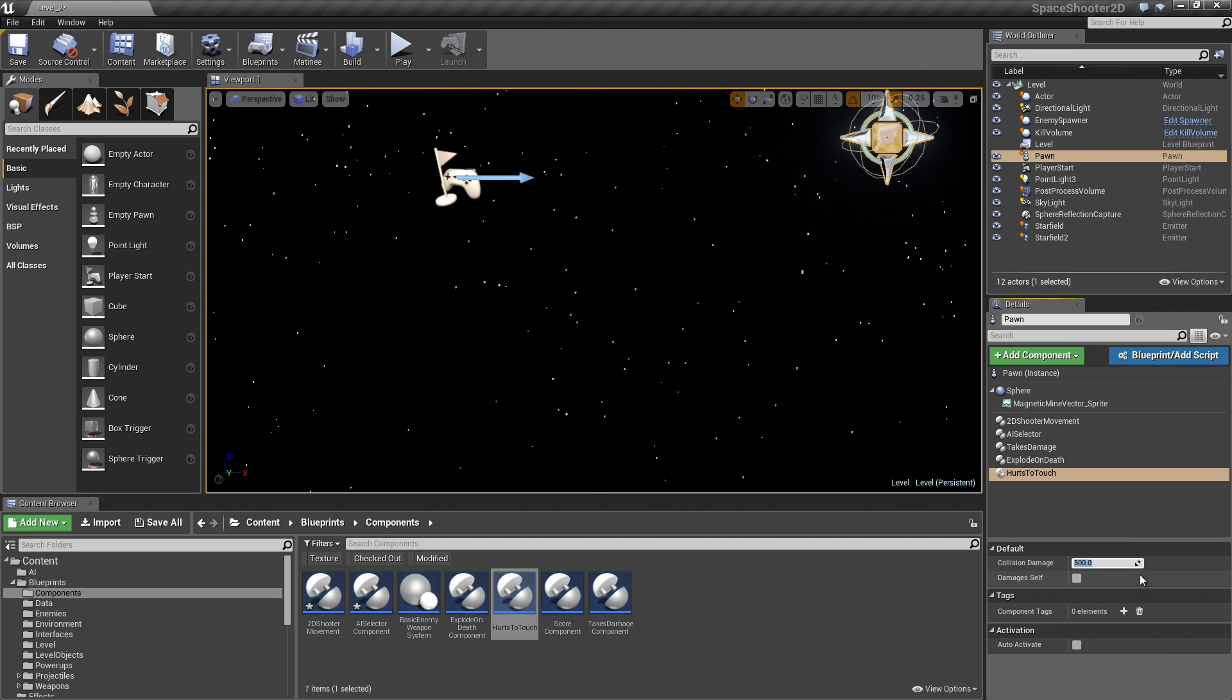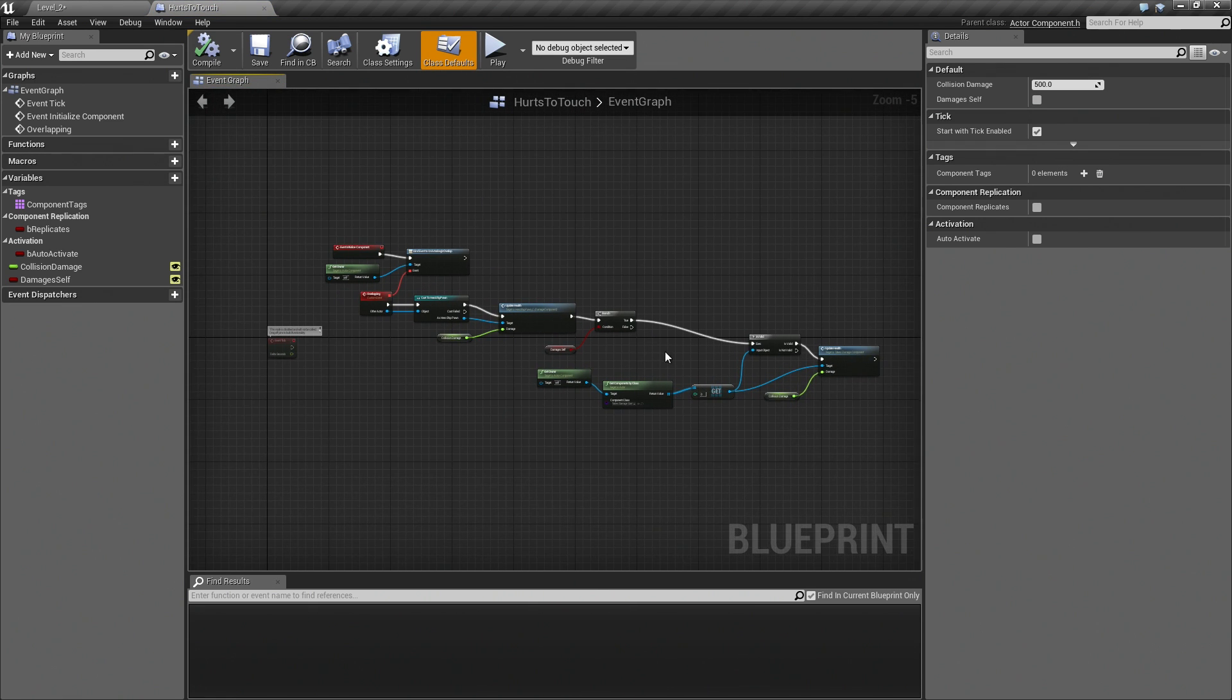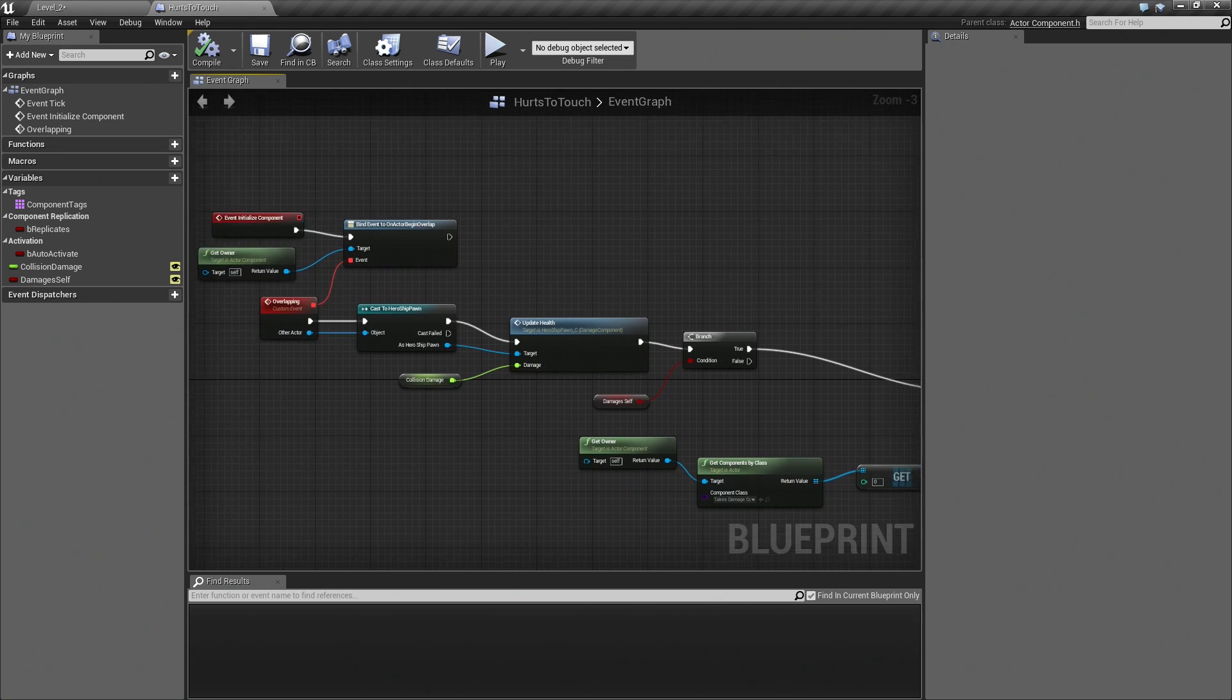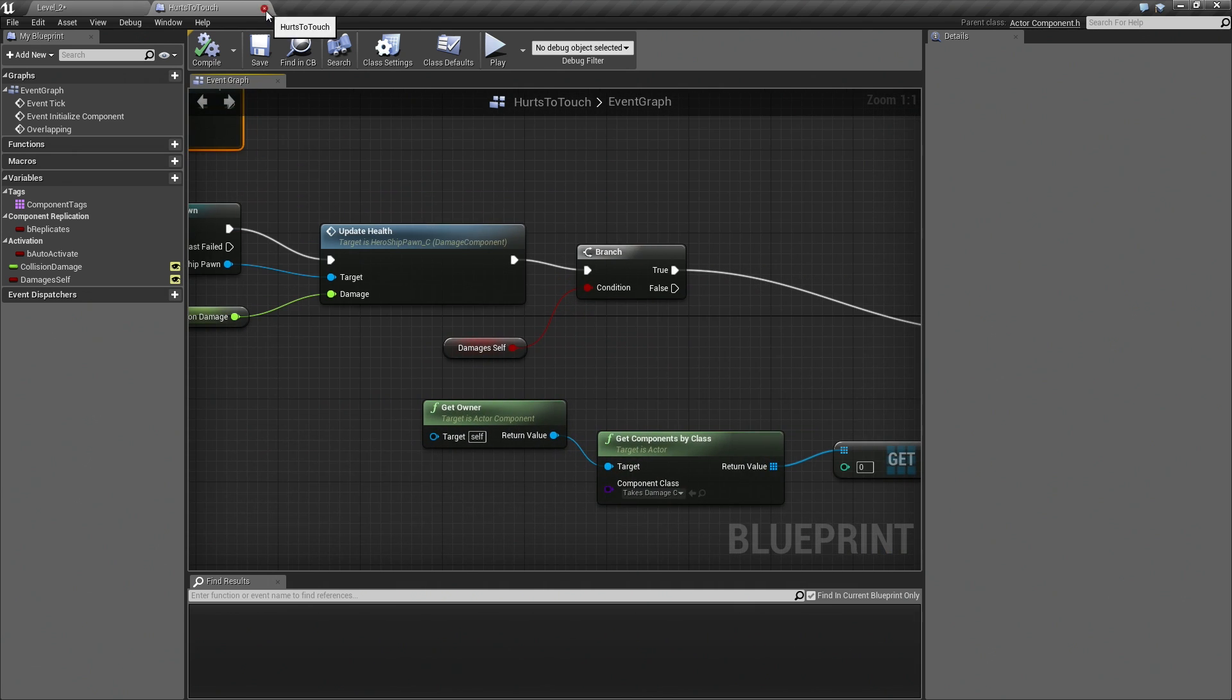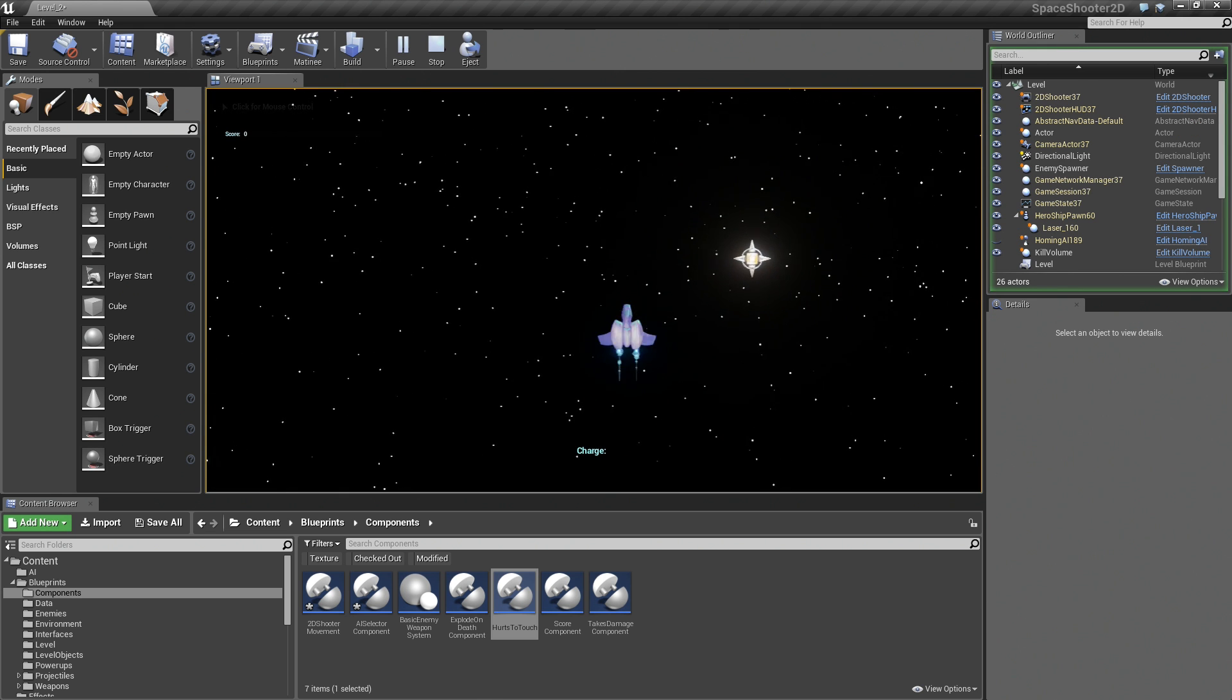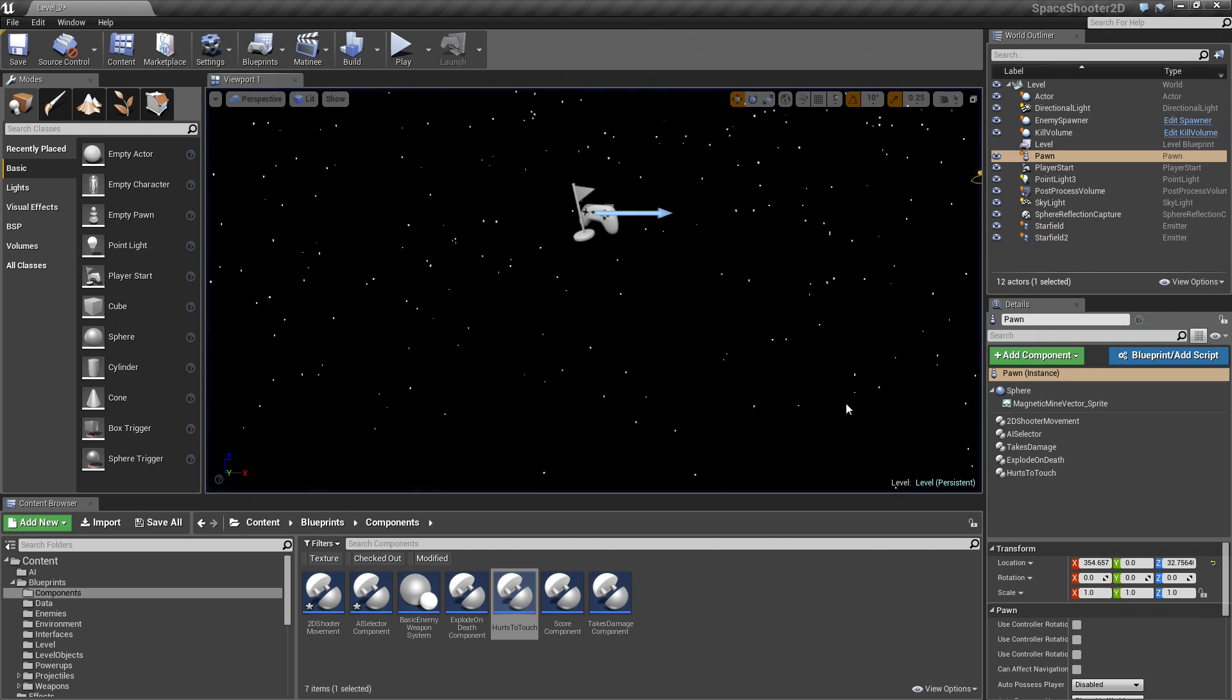Let's see a couple of other things. Let's say we want this guy to hurt us if he touches us. It is chasing us, right? If it ever hits us, it would be cool if it hurt us. We will drag on a Hurts to Touch component. That has a Collision Damage, which is set to 500. We will also make it damage itself. You can see each one of these components is just a tiny little snippet of Blueprint script. They are all very small. In a lot of cases, all they are doing is just binding to some existing event that is already on the Pawn.